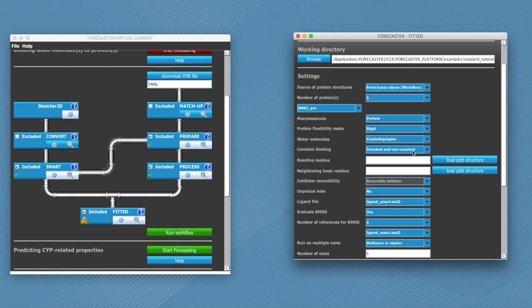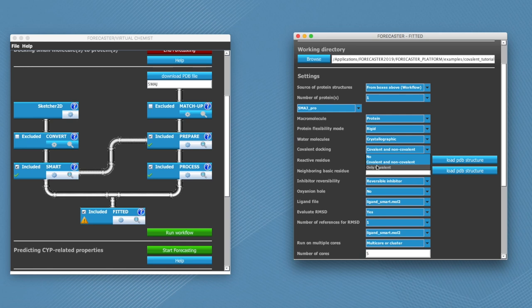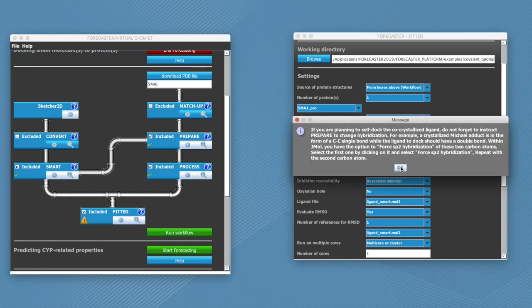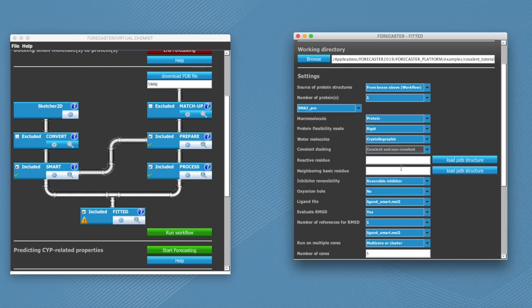And for the covalent docking you have three choices. You can force non-covalent, only covalent, or let the program decide, which is the option that we're going to go for in this tutorial.